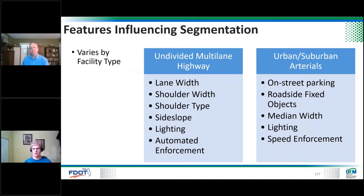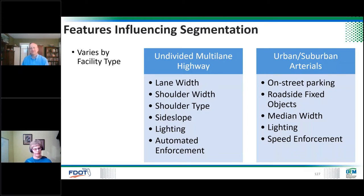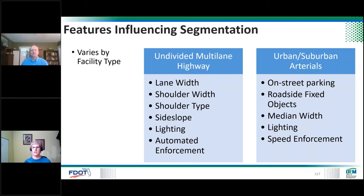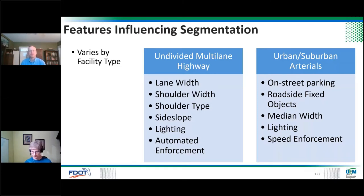Different software handles segmentation differently. If you use the Integrated Highway Safety Design Model (IHSDM), it does segmentation for you — it becomes more of a black box, but it's a great analysis and data management tool. If you use the spreadsheets, you have to do the segmentation yourself. It's an important step.